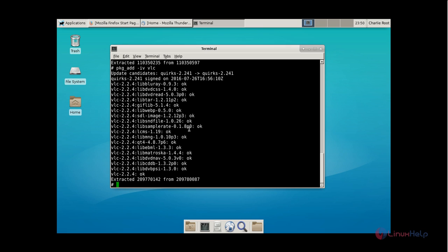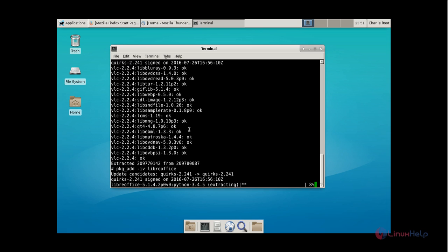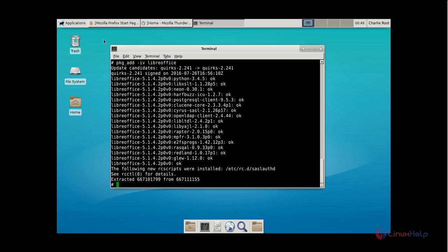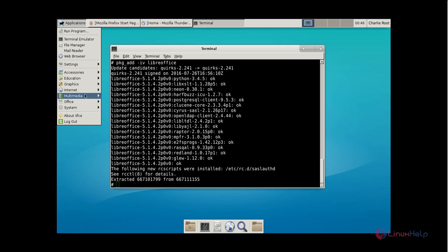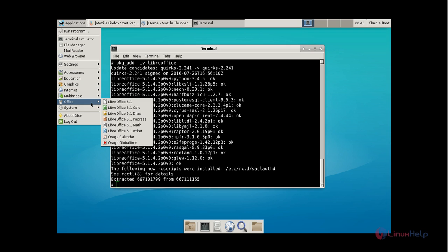Next we can install LibreOffice. The command is pkg_add -iv libreoffice. Now give enter. LibreOffice is getting installed — this will take some time. Now LibreOffice is installed. Click Applications and choose Office and you can see LibreOffice 5.1 is installed.